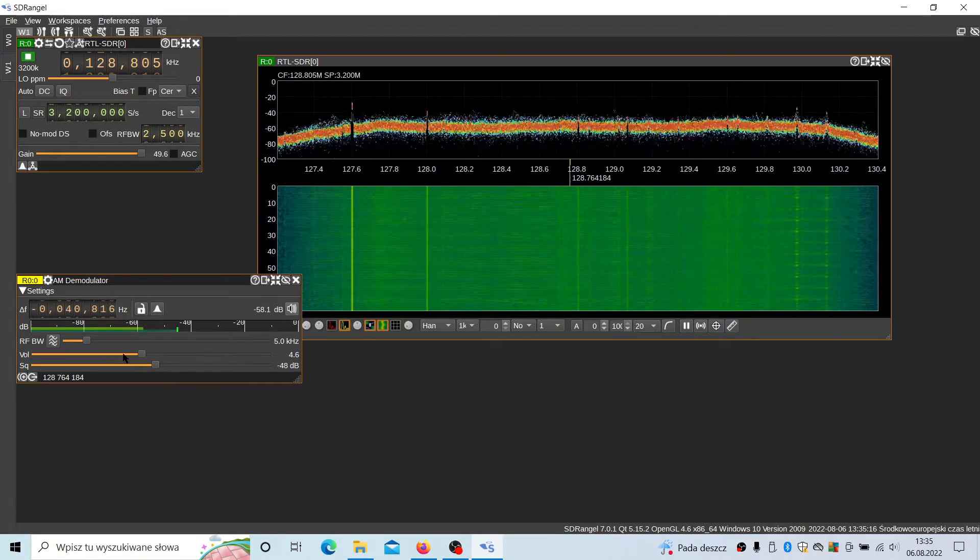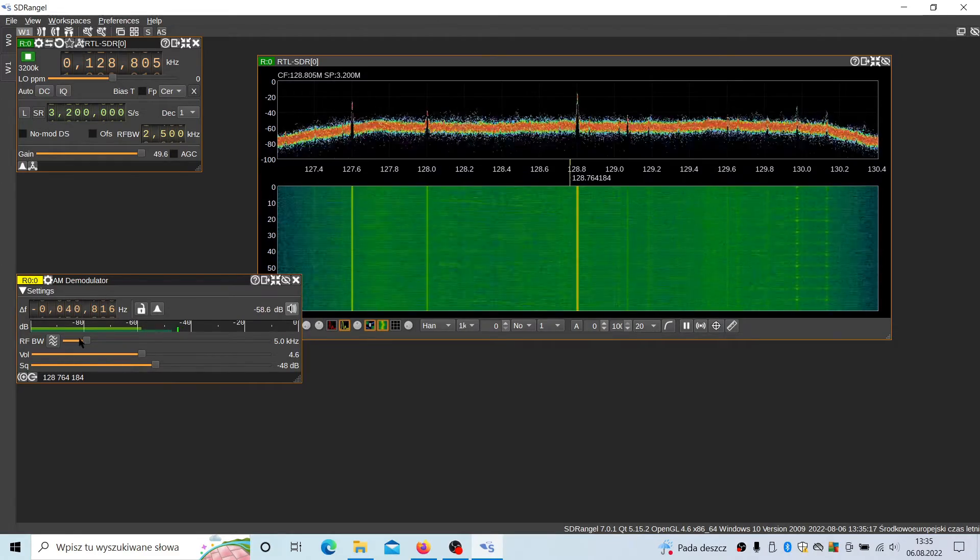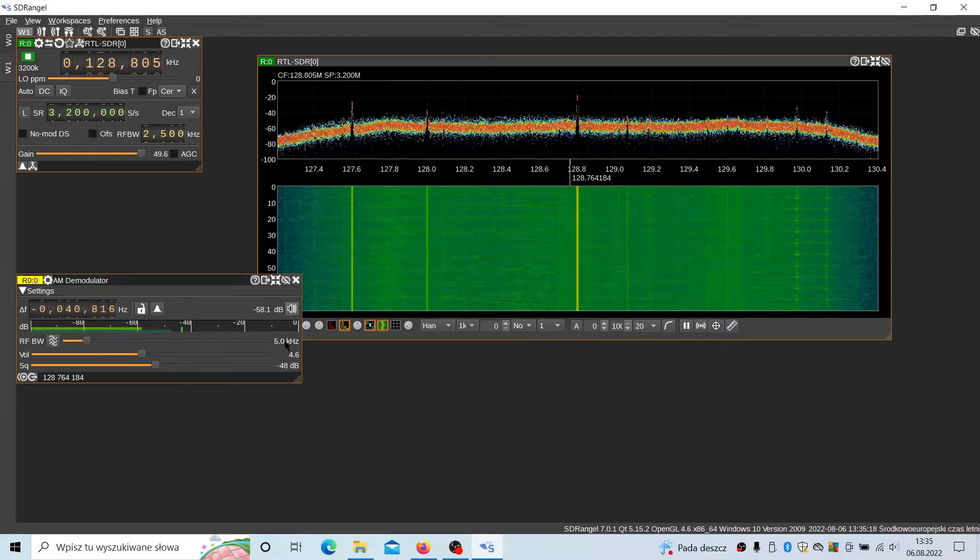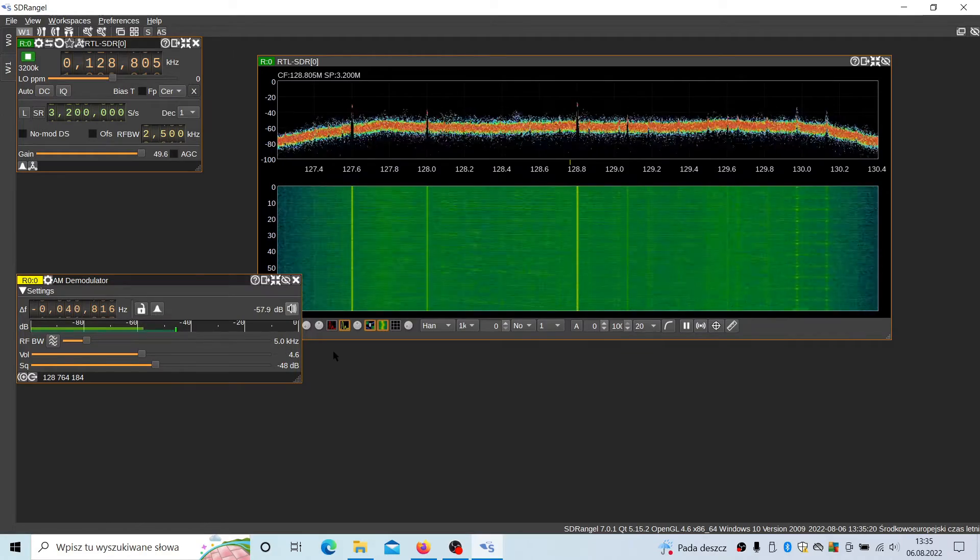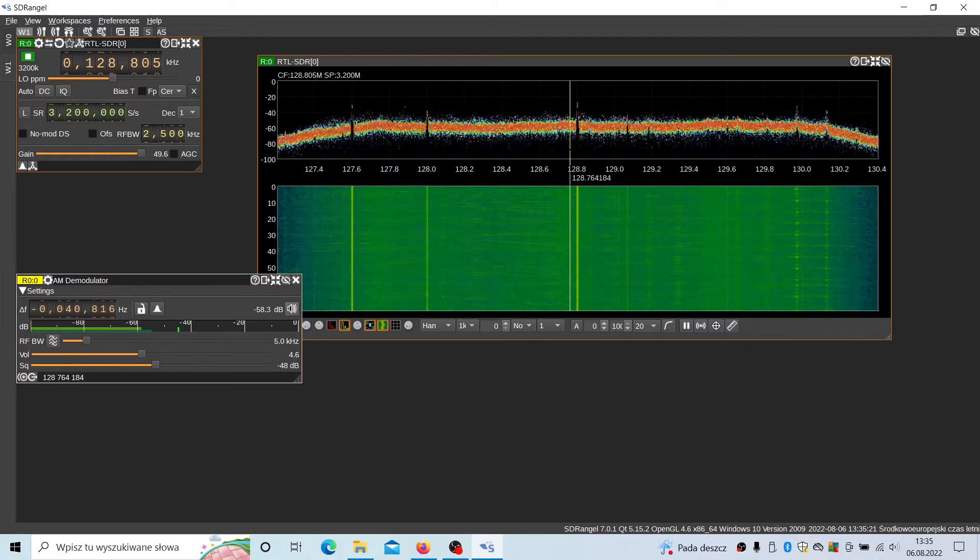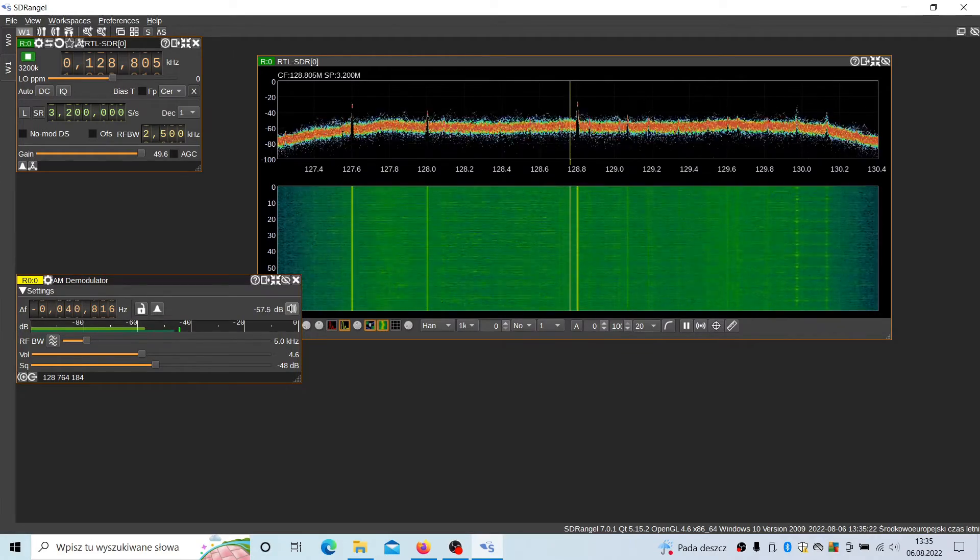This is a volume and the bandwidth, which is now set to 5 kHz. There's a conversation here.